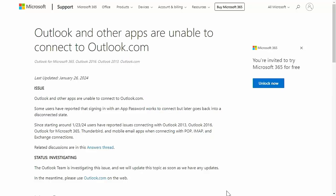It's the 28th of January 2024 and finally Microsoft have admitted on the 26th of January that they do have a problem. Outlook and other apps are unable to connect to Outlook.com. Some users have reported that signing in with an app password works to connect but later goes back to a disconnected state.